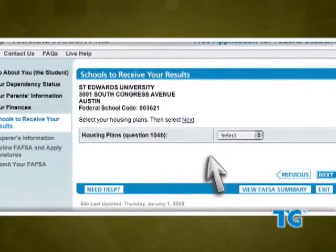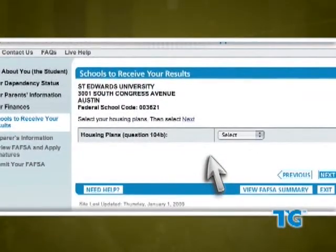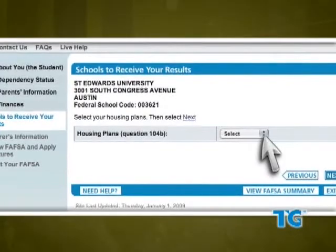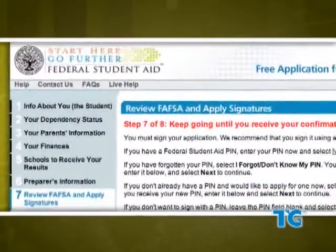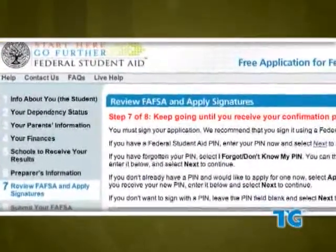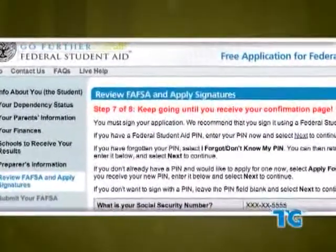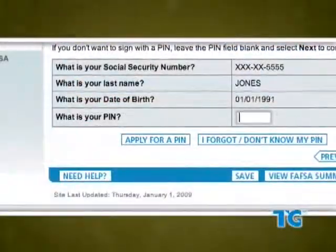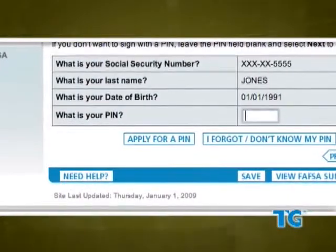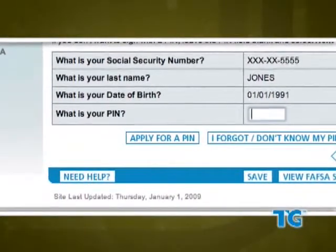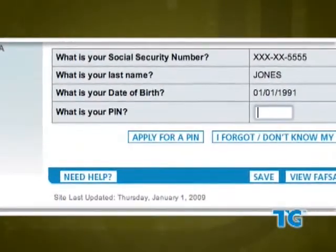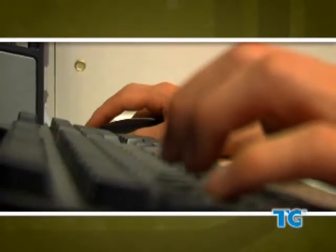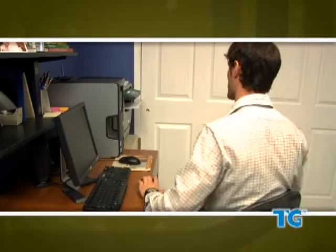Select the school and it's added to your list automatically. Then choose your housing plans for each school. The online form also allows you to review and correct any answers before submitting the FAFSA. If you have a PIN, the online application will automatically skip to the page where you submit your FAFSA. If you or your parents don't have a PIN, you will have the option to print your signature page and mail it to the Department of Education.